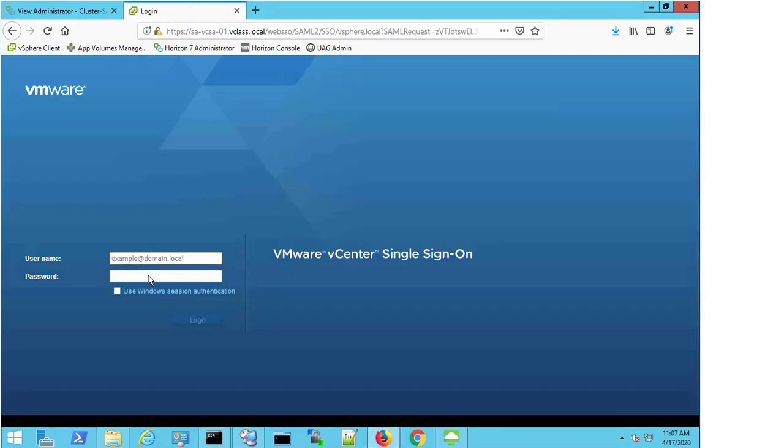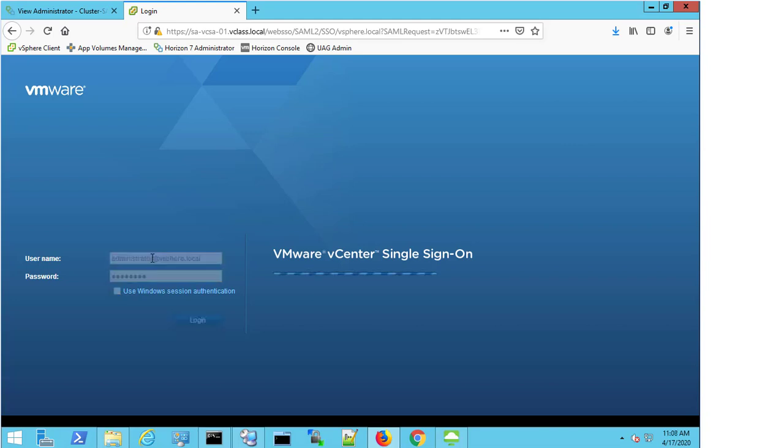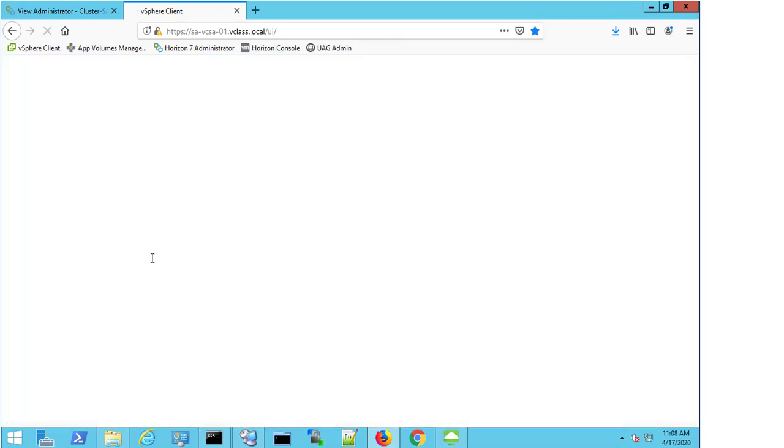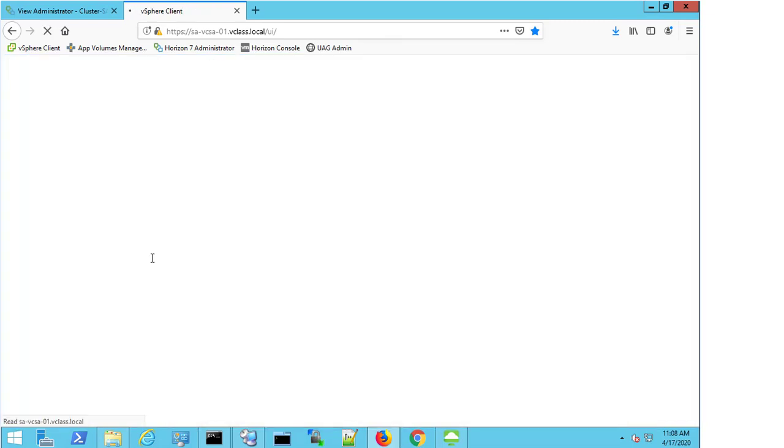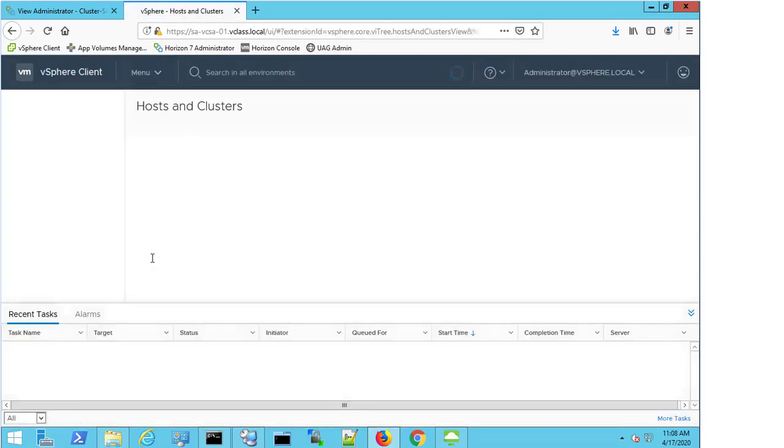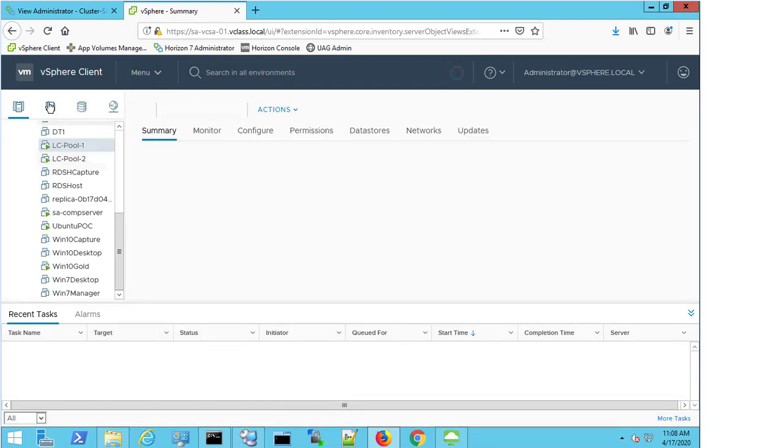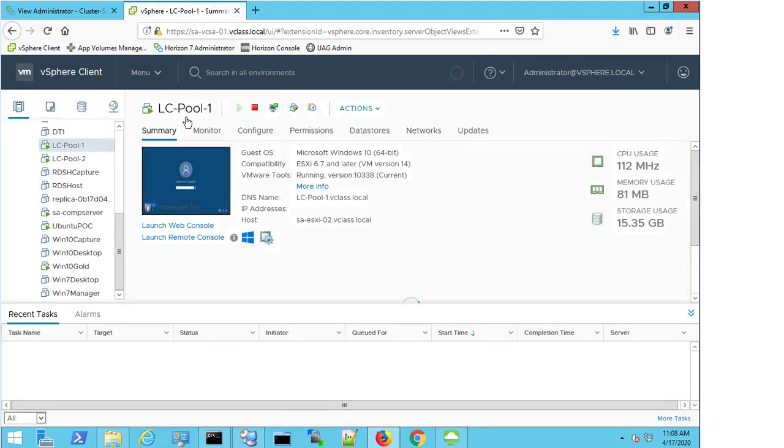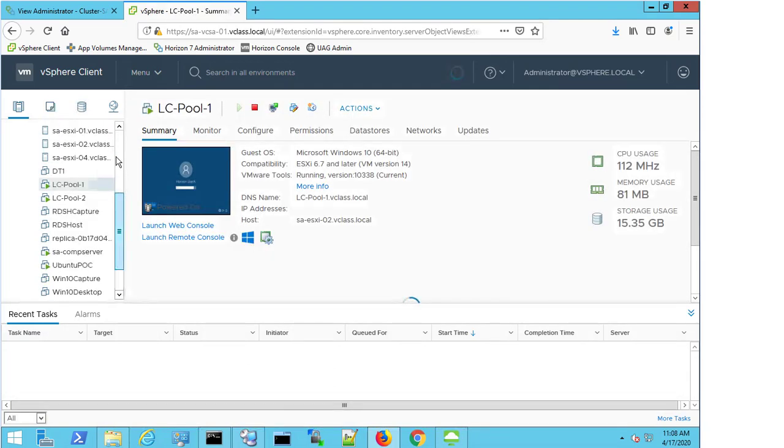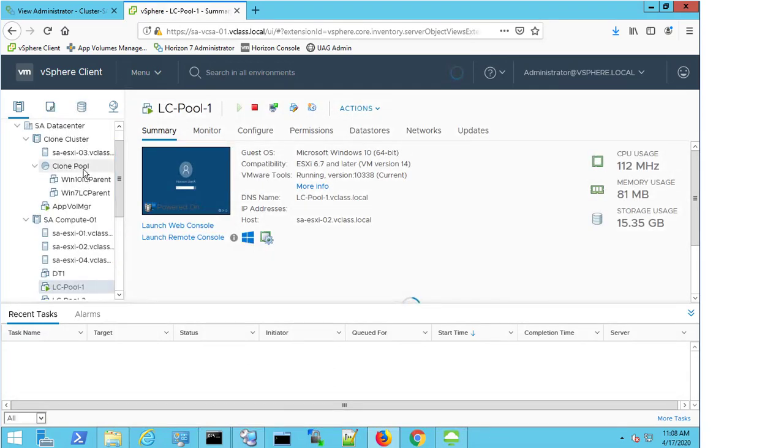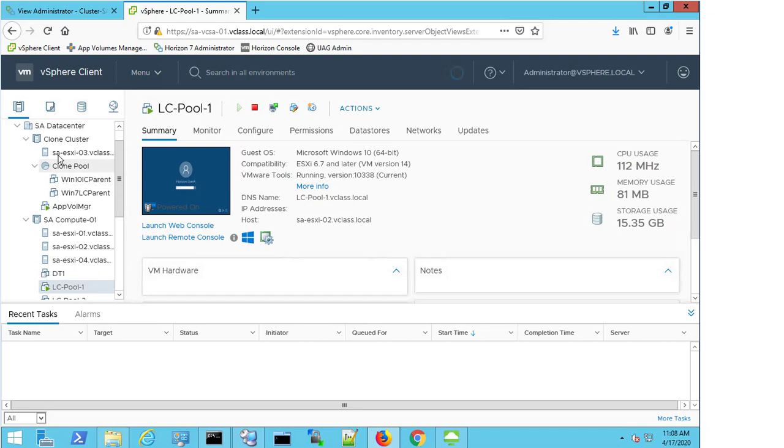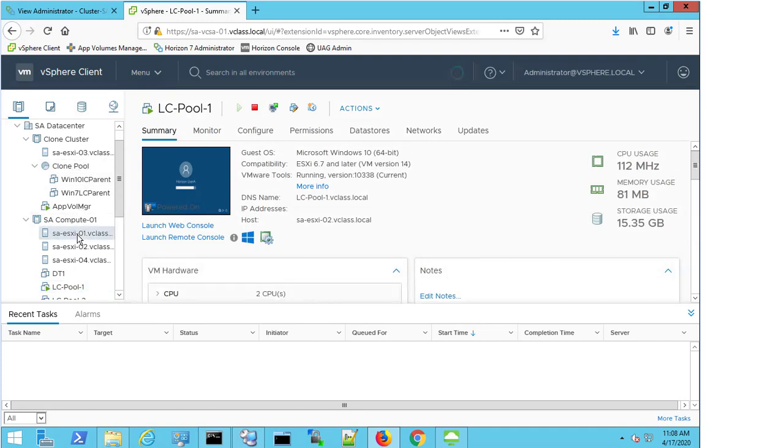So if I come to my virtual center, I'm just going to log in. What we now need to check is, firstly, the hosts that they reside on. So if I come to my hosts and clusters, I'm going to firstly start with ESXi 1.